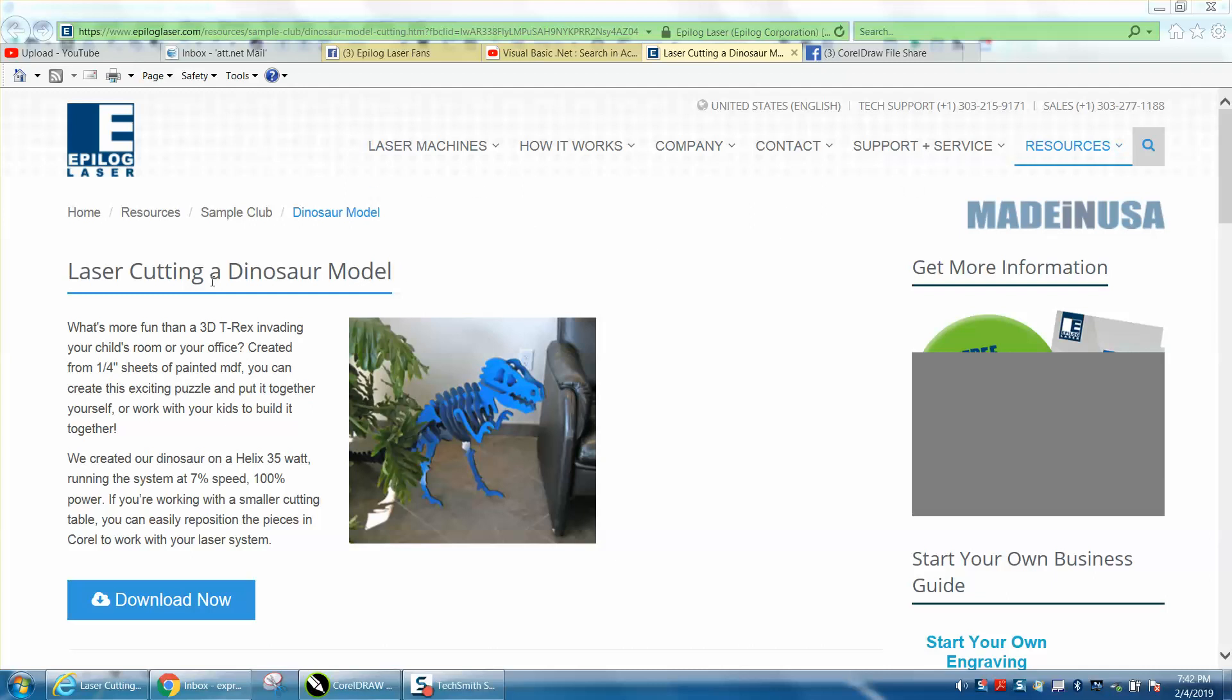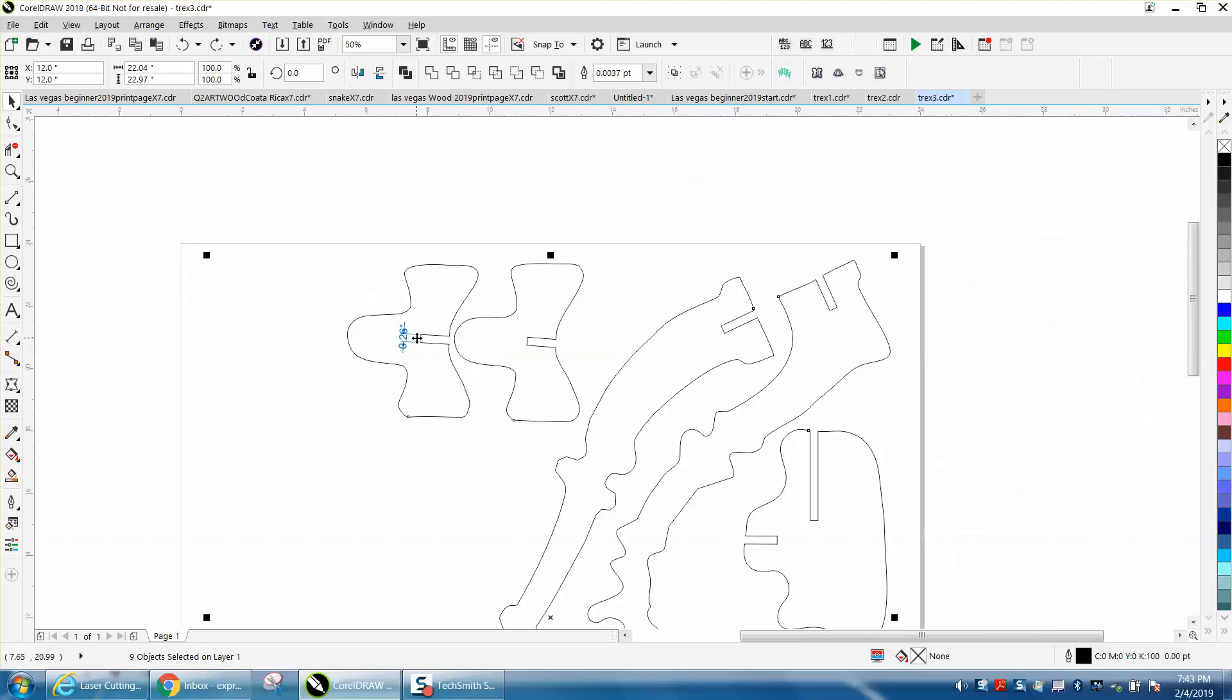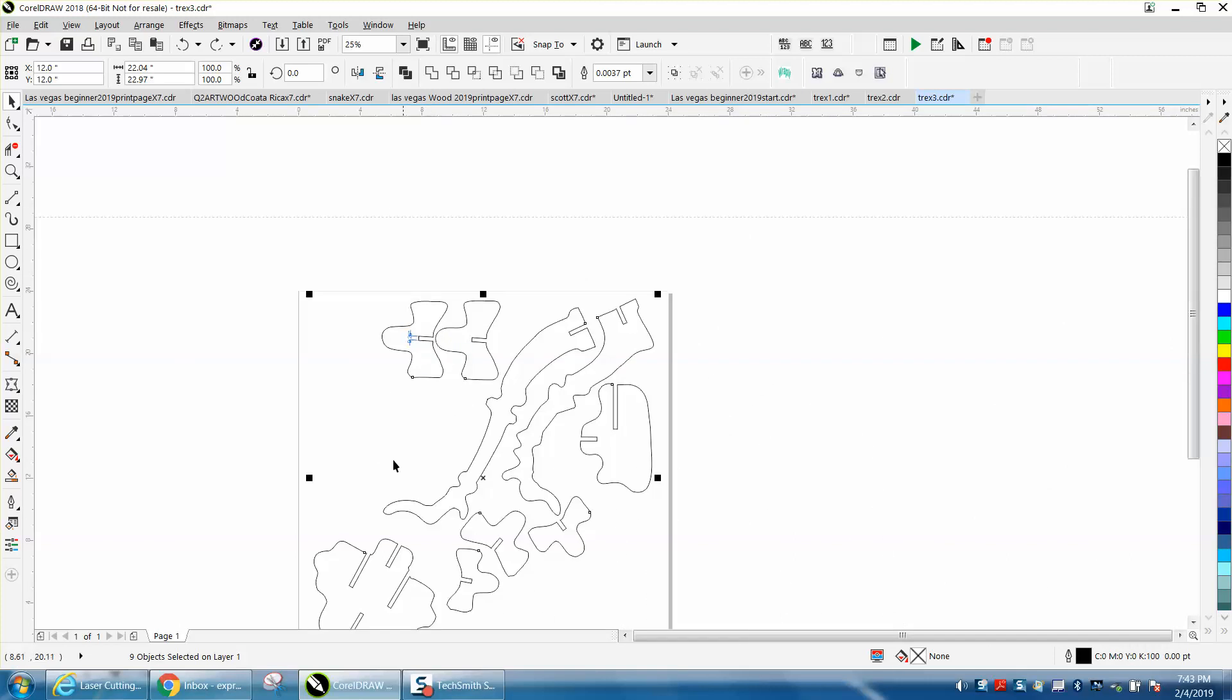This one's cut out of quarter-inch MDF. He didn't say what size, but the next size I would think you'd want to cut it would be eighth-inch plywood or something. So I just measured one of the tabs. Now there's four pages of this dinosaur.